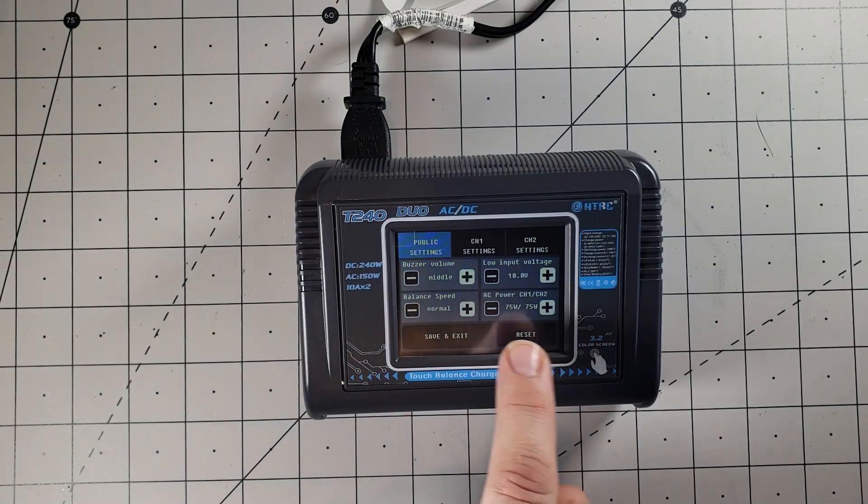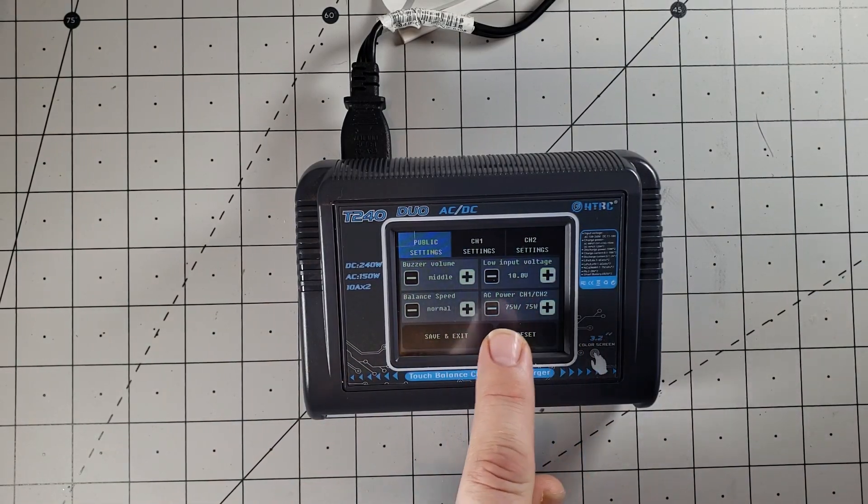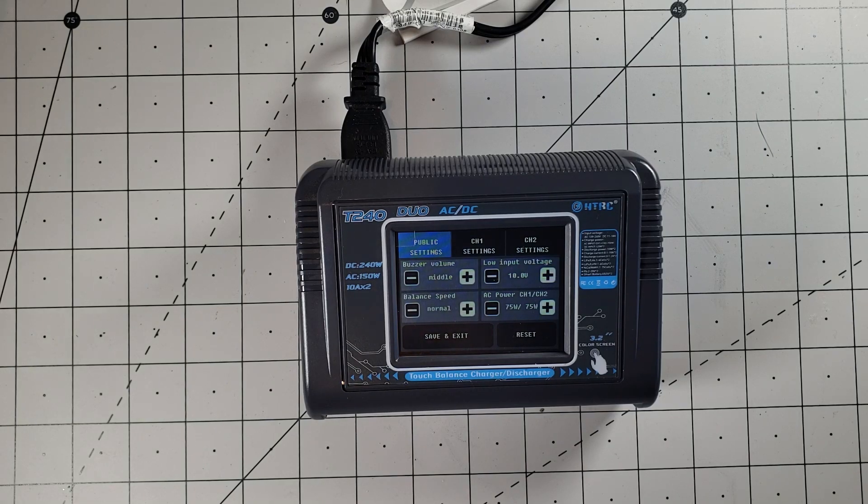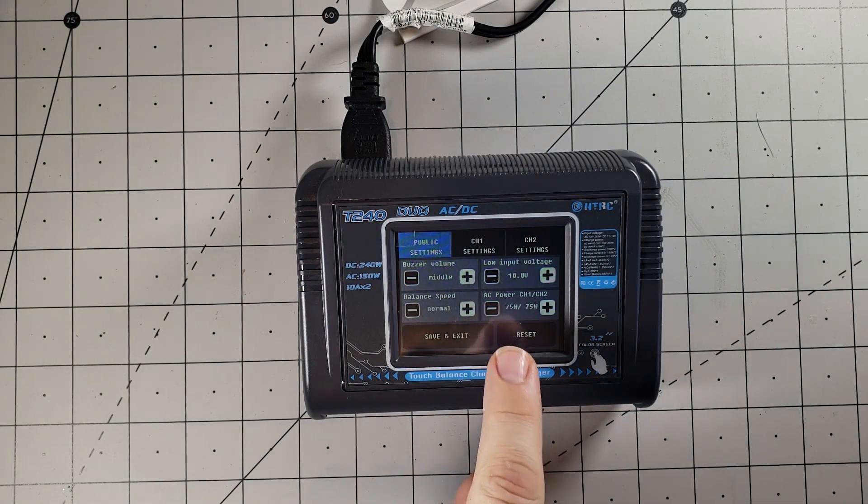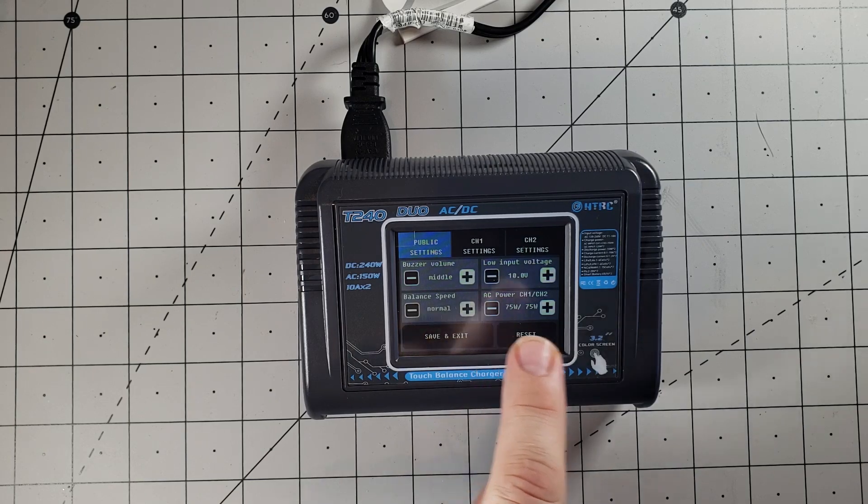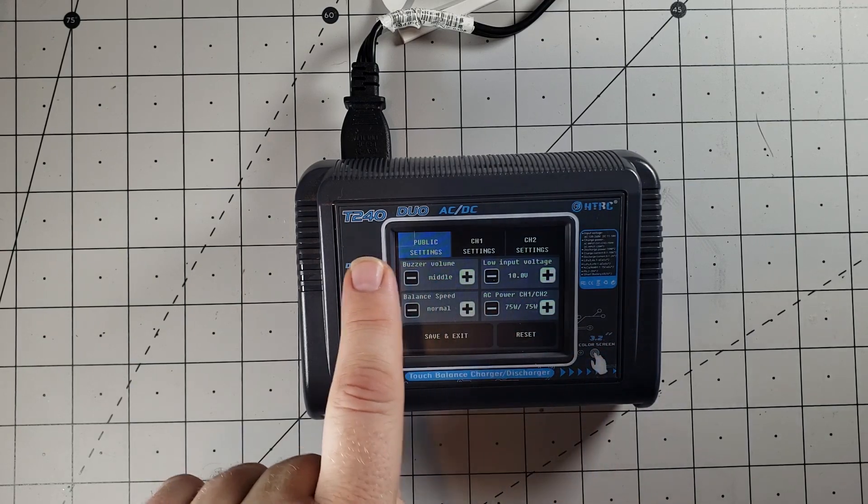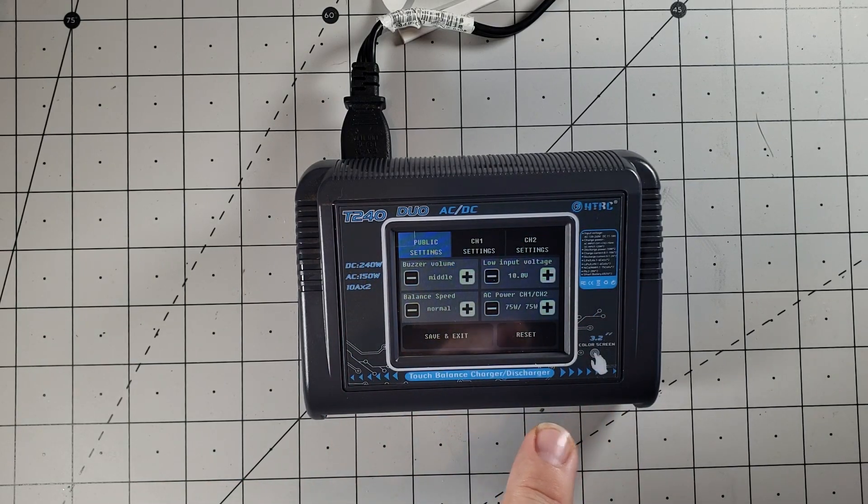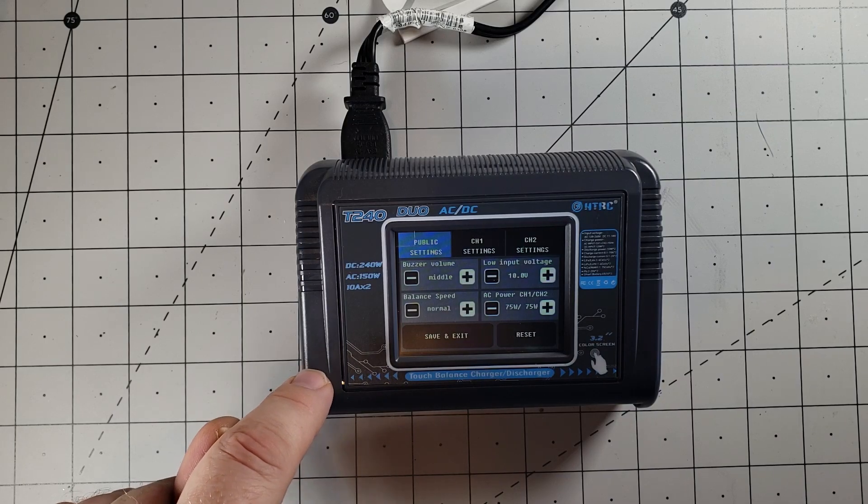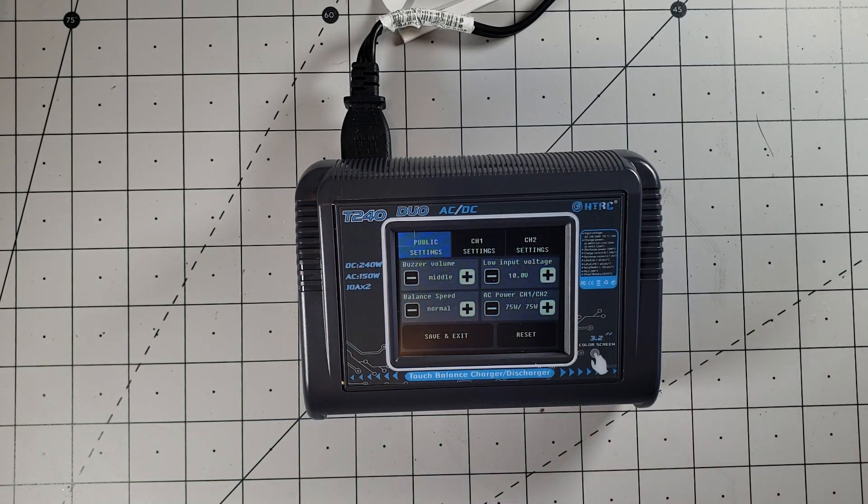You can also adjust how much wattage you want per channel. So the total wattage of the unit is 150 watts of AC power. And you can split that 150 watts, either 75-75 per channel 1 and 2, or you can also add more to one of the channels compared to the other one.